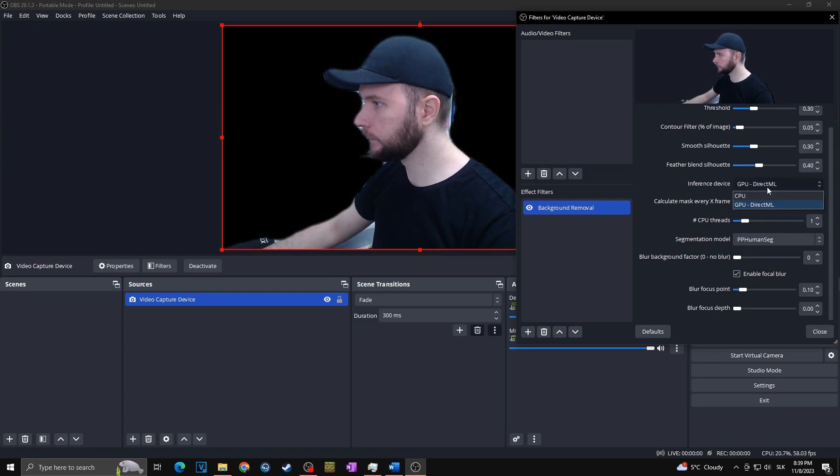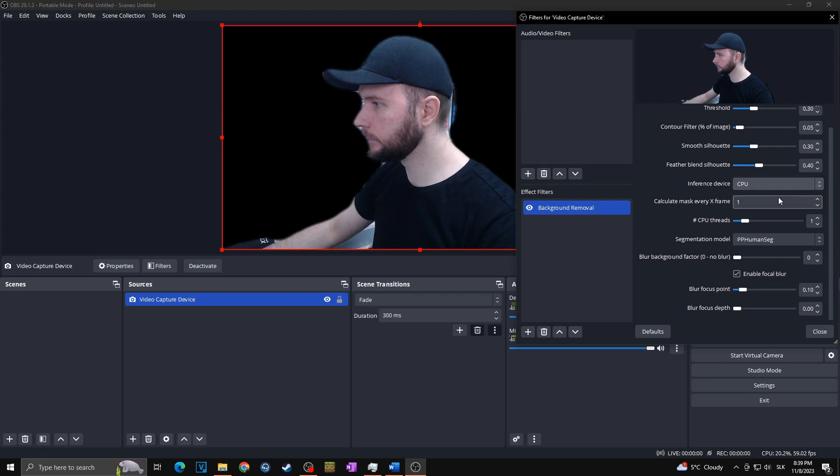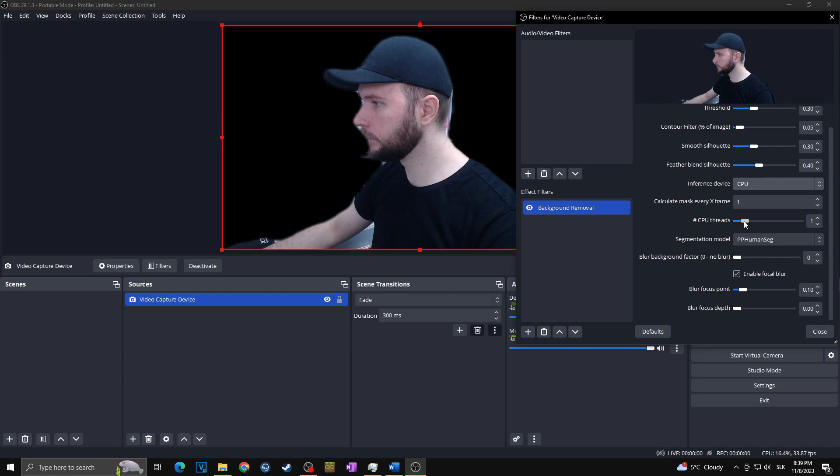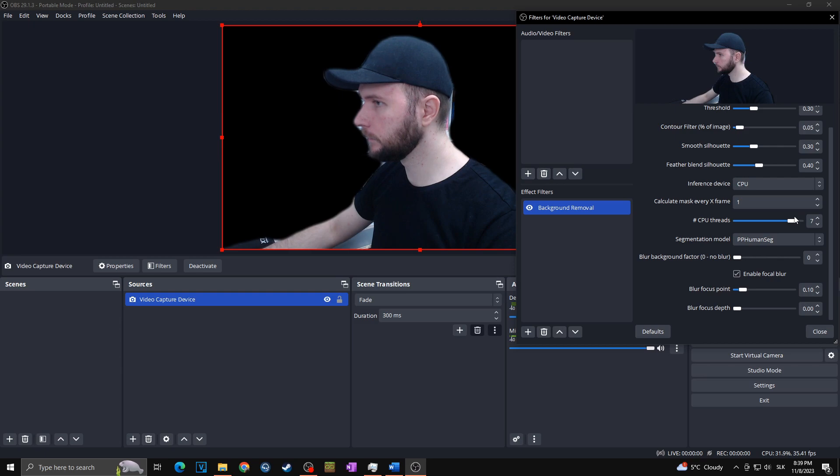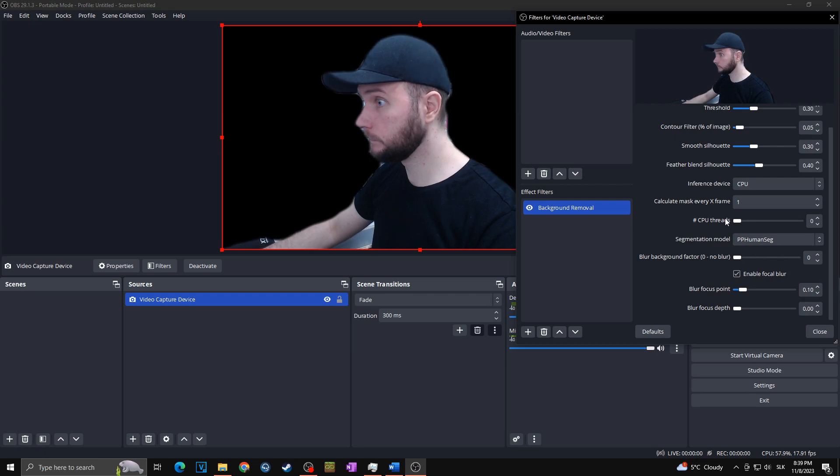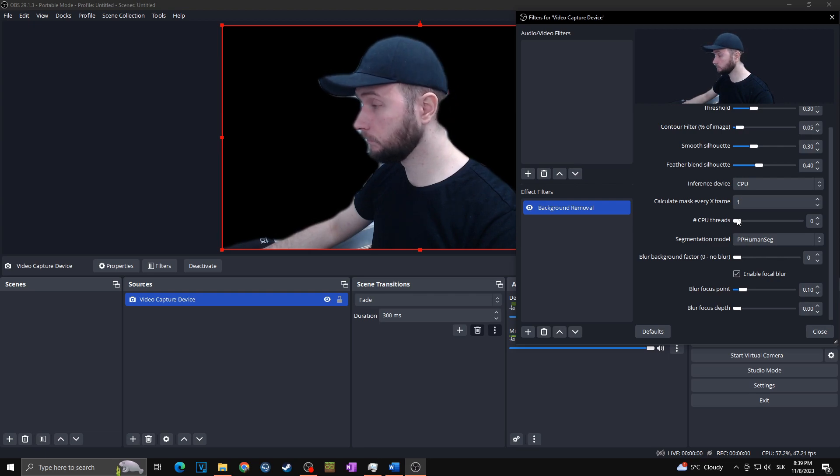And also, of course, you can choose whether CPU or GPU will work on the removal plugin effect. Next, we got here CPU threads. Basically, more threads you choose, more threads will be allocated for the background removal plugin, and therefore it will be faster, but also it will impact your PC much more. If you choose zero, it will choose the number of threads it will use automatically. And in the majority of cases, it uses all of the threads, which can cause performance issues, so watch out for that.